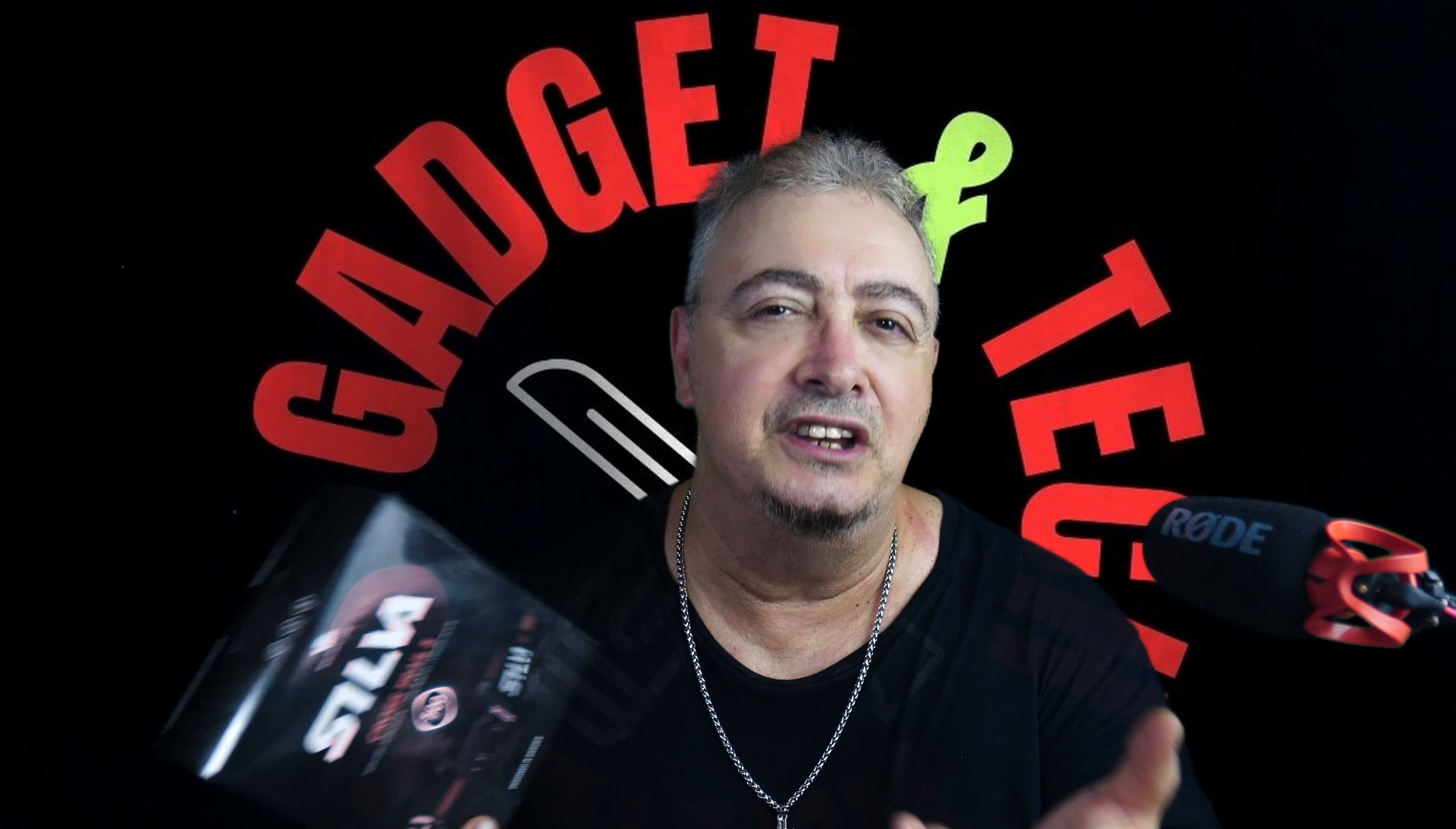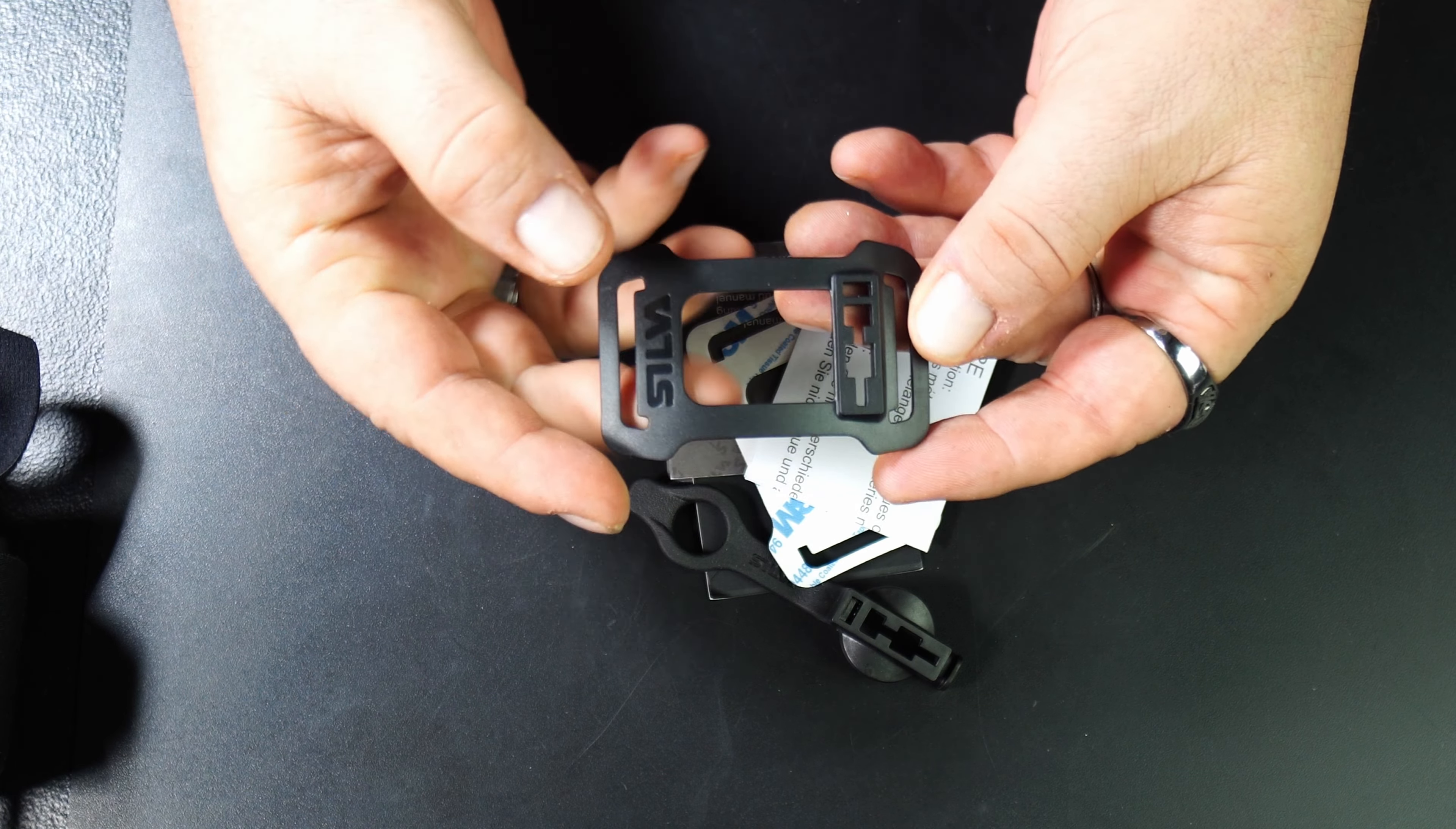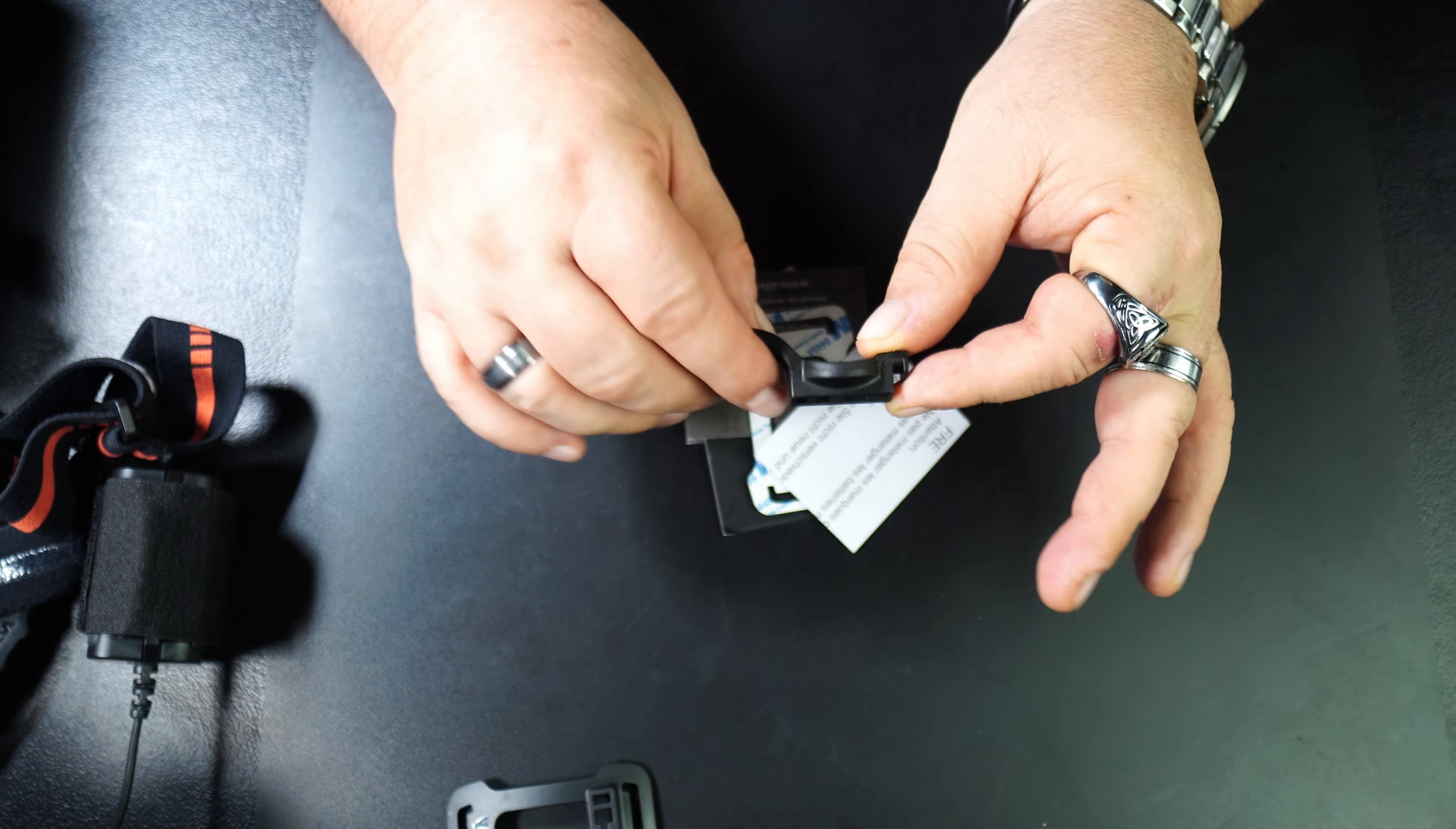Here's the box that the Silva Cross Trail 5 comes in. Let's open it up. We've got some brackets here that you mount on your helmet. You can mount it on your bike handles as well, so you could use it as a headlight for your bike.